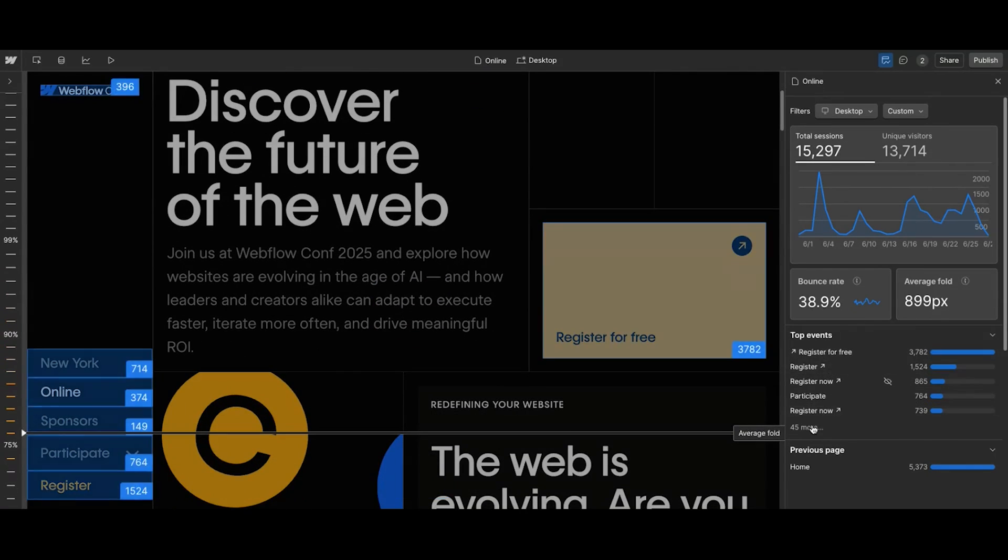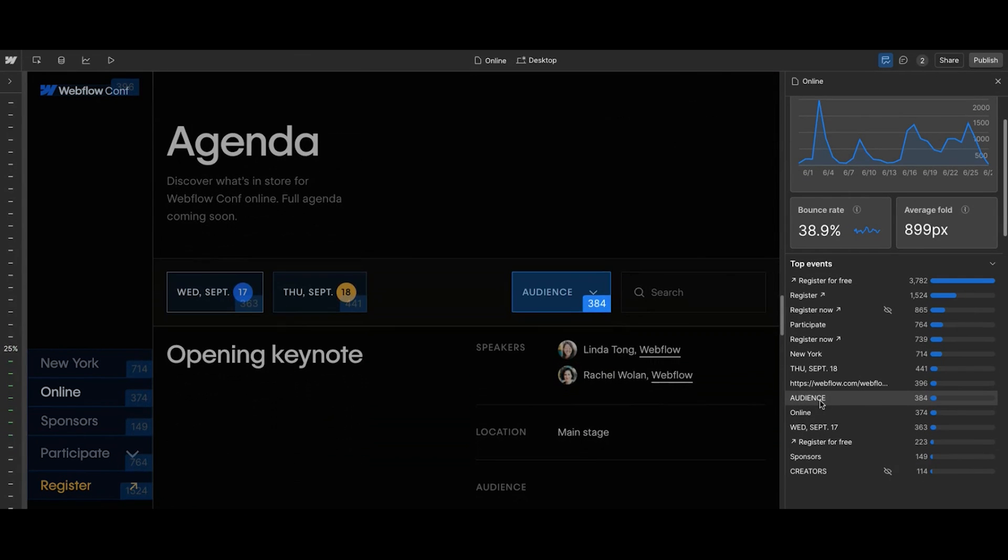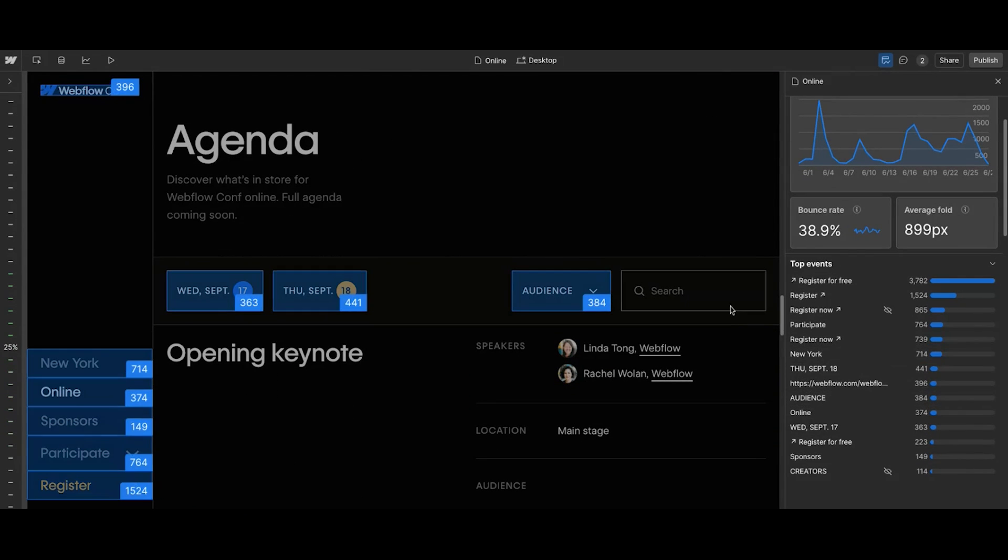Both click maps and scroll maps are live now in Analyze, so you can start understanding visitor behavior today. So this launch signals something bigger. Webflow isn't just where you build your site. It's where you grow it. We're building a platform for the full life cycle, from creation to iteration, to optimization, all in one place.